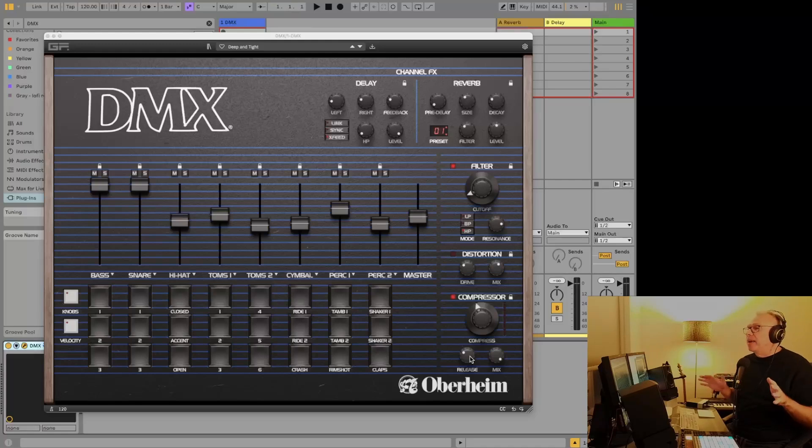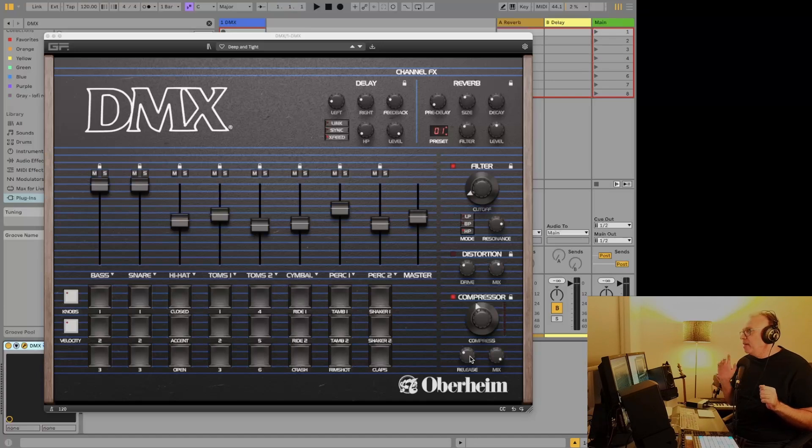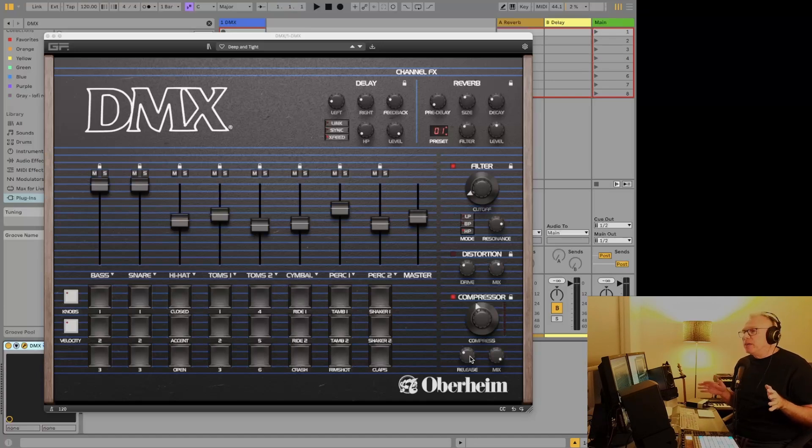Hey, it's Luke. I'm so excited about this. The developers for the Oberheim DMX plugin, GeForce, just did an update and they added something we've all been asking for, and that's multi-outputs.